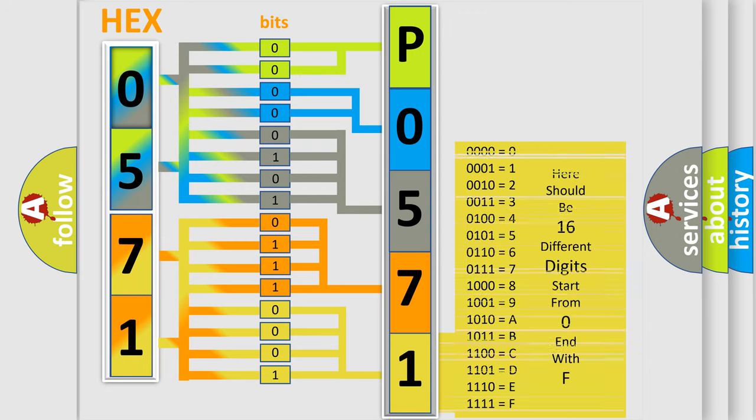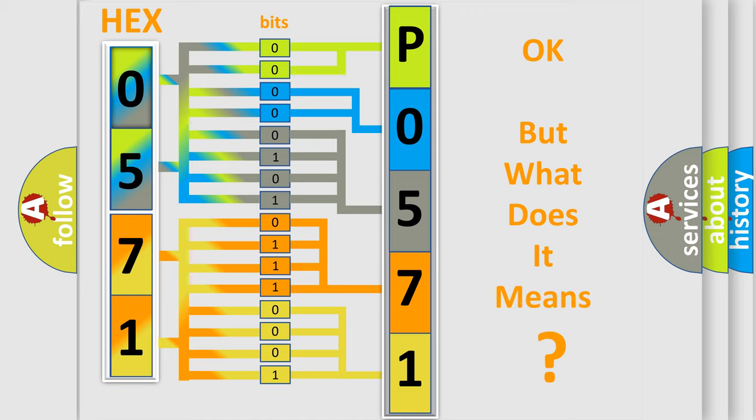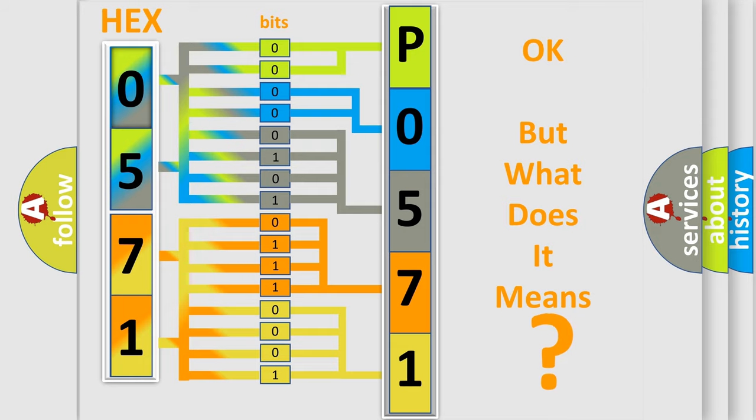We now know in what way the diagnostic tool translates the received information into a more comprehensible format. The number itself does not make sense to us if we cannot assign information about what it actually expresses.